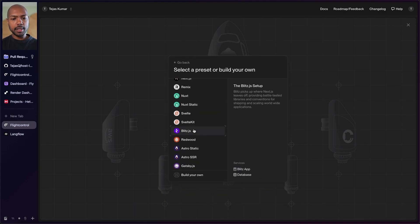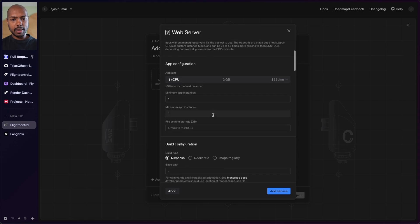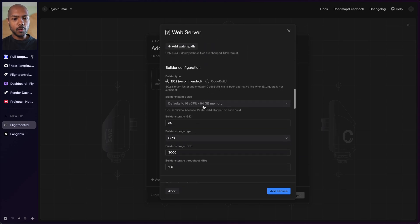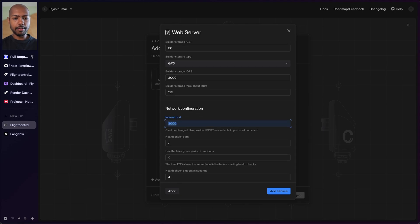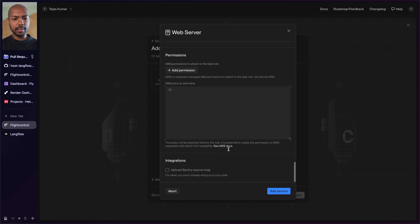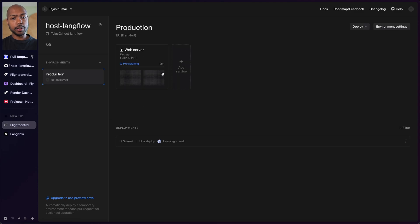We can choose a bunch of presets, but we're going to build our own because we're using Docker. We'll build a web server. This is going to be a Dockerfile, and we need to enter a port — the internal port for Langflow is 7860. The health check path is slash health. Configuration looks good; we don't have to do anything else, so we add the service. We just need one service: a two-gigabyte Fargate instance. We create the project and it starts provisioning.